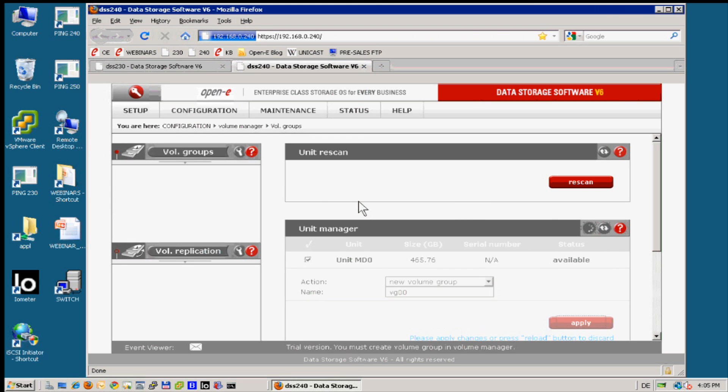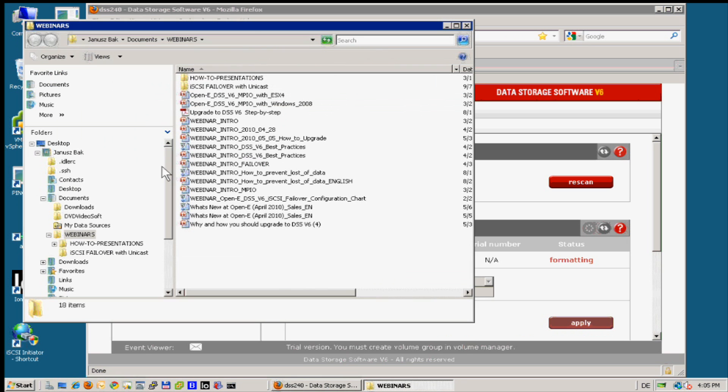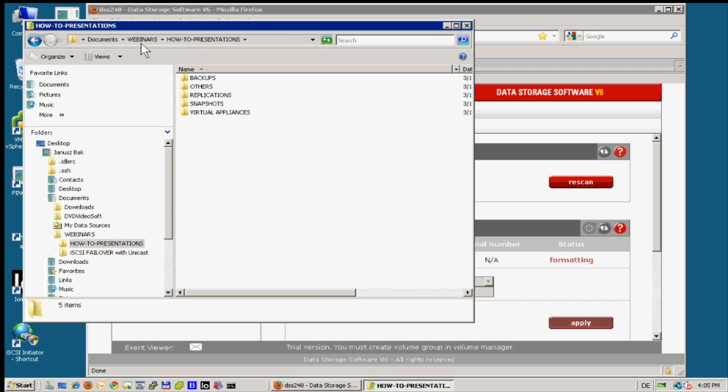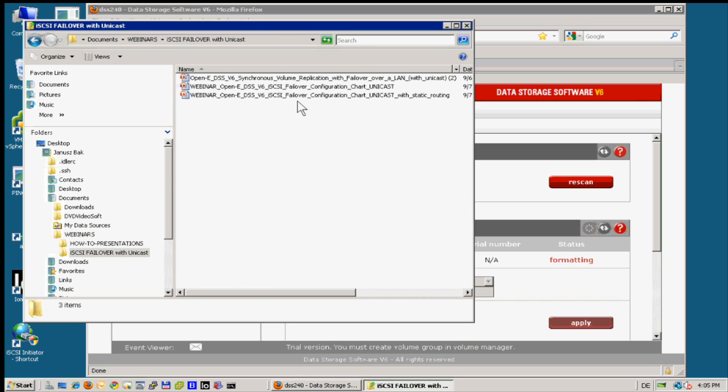Formatting takes maybe one or two minutes, is very fast. By meantime also I would like to show you on the first chart we are going to configure the iSCSI failover.